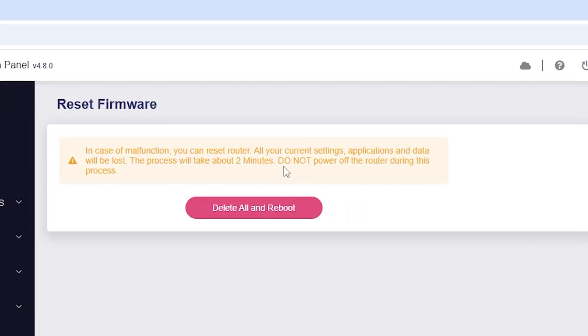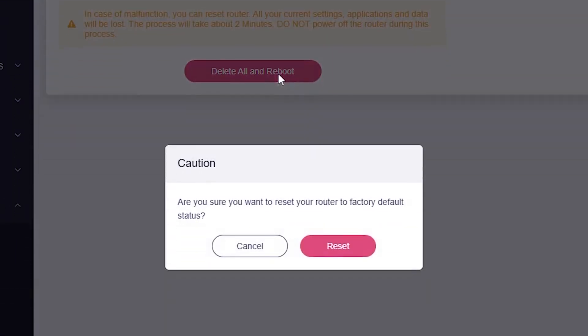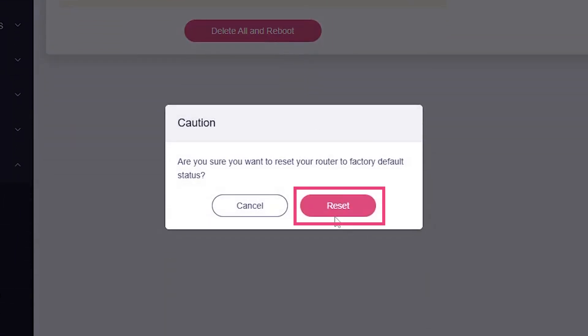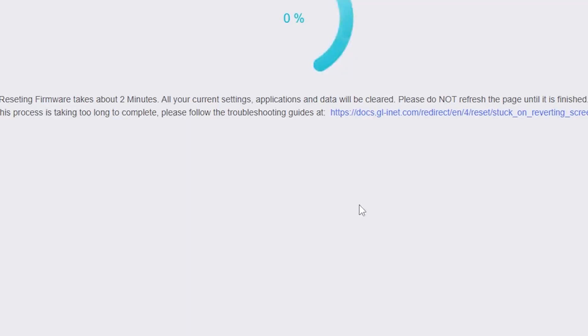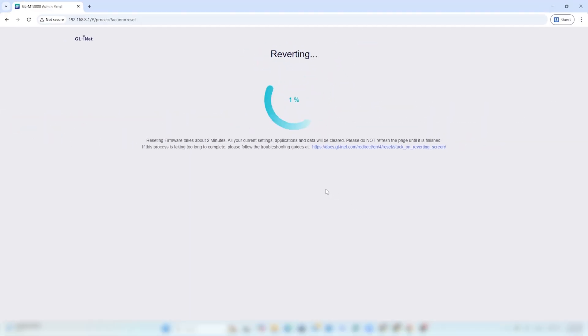Next, click Delete All and Reboot, then confirm by clicking Reset. Wait a few moments while your router resets.